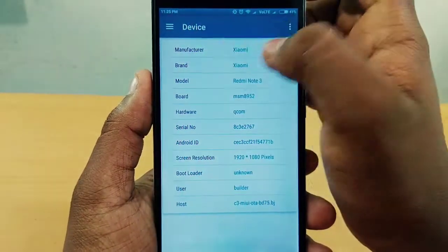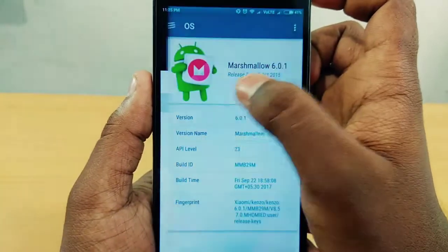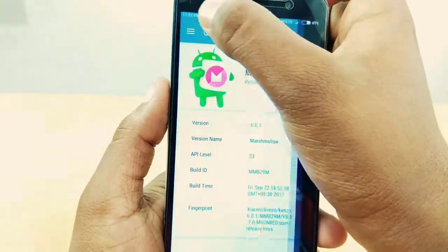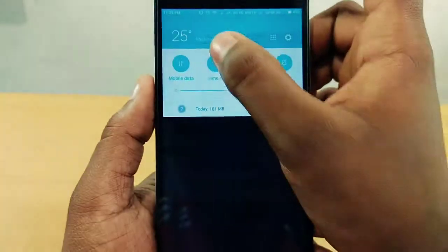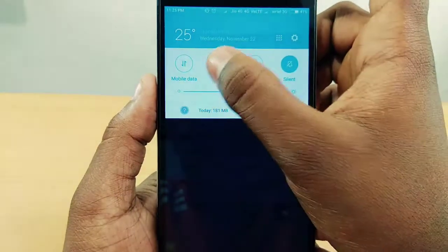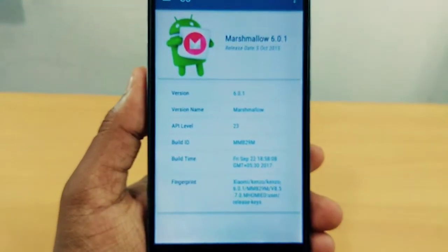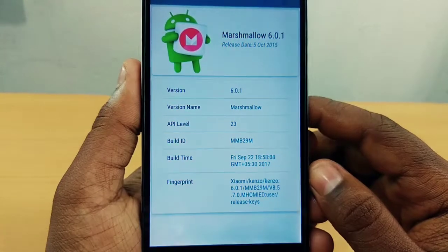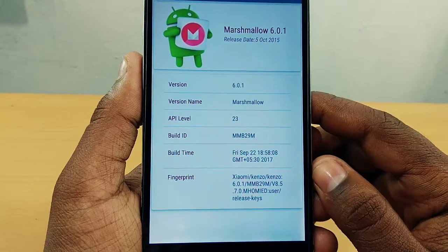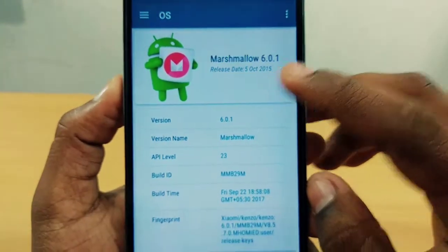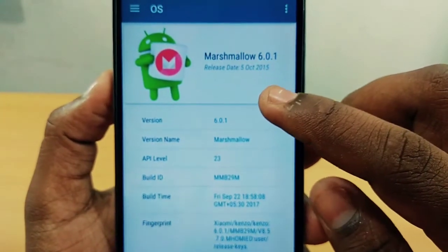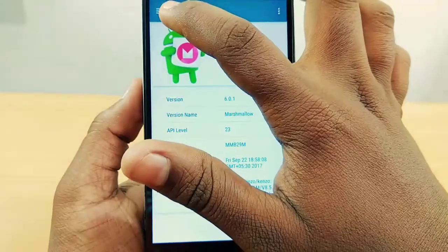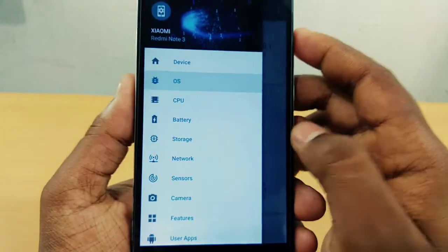We can get all information on this device from the main app. Now we go to the OS section. This OS is installed on our phone. The building number is released. This is not the Google version, but it was released on October 20th. If we have any new Android or Google release, we will get to know.